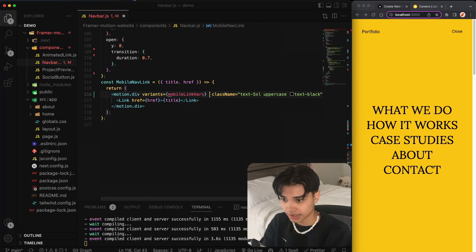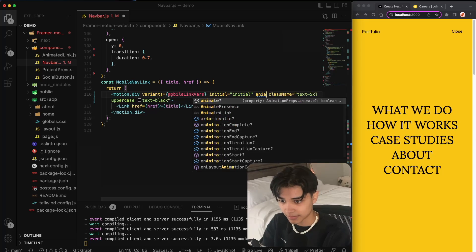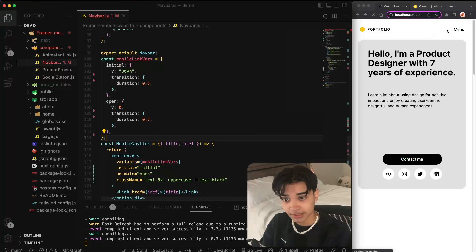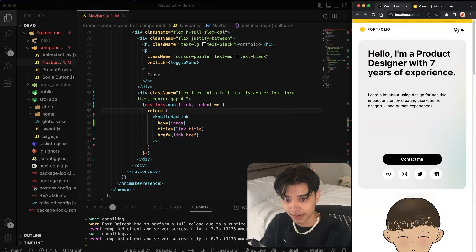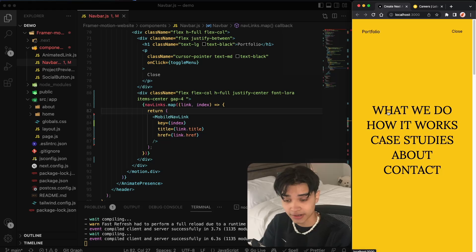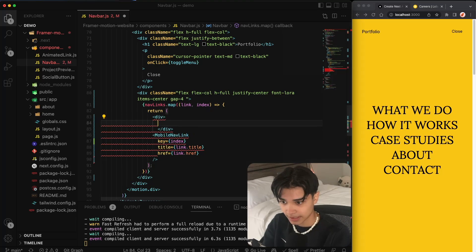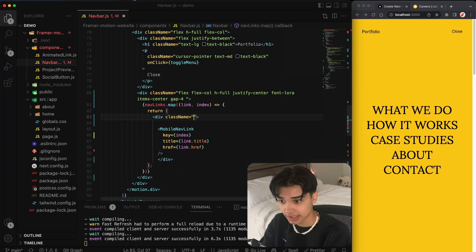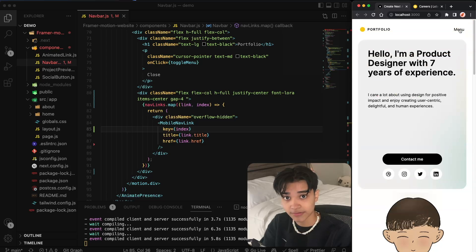The links are moving from the bottom up, but they're not staggered and they don't appear from anywhere. We need to add a wrapper div with a class of overflow-hidden, which will hide the links behind it. Now if we try it out, they come out — but they come out really fast and they're not staggered.